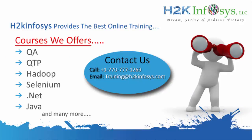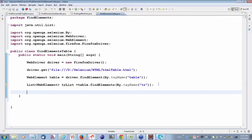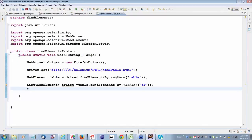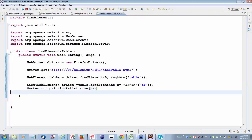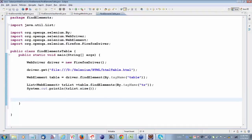What is the output of TR list dot size? Three. So TR list dot size gives us three — there are three table rows. Now, I want to retrieve all the table rows using a for loop, because I want to retrieve the first, second, and third table rows. So I'll write a for loop.